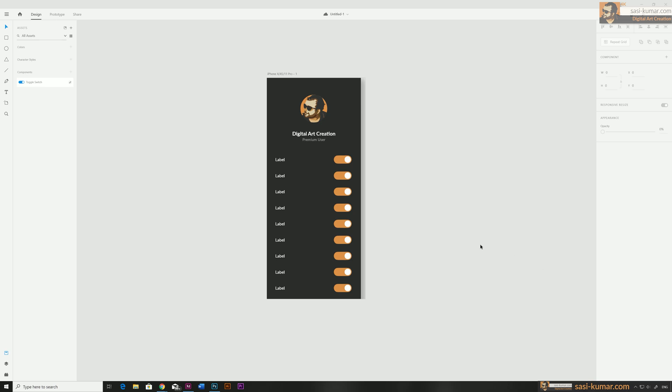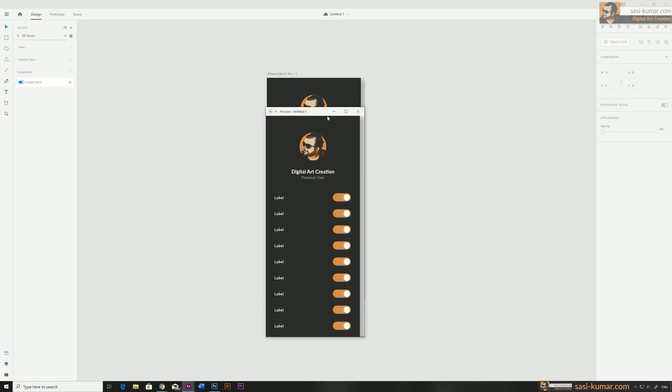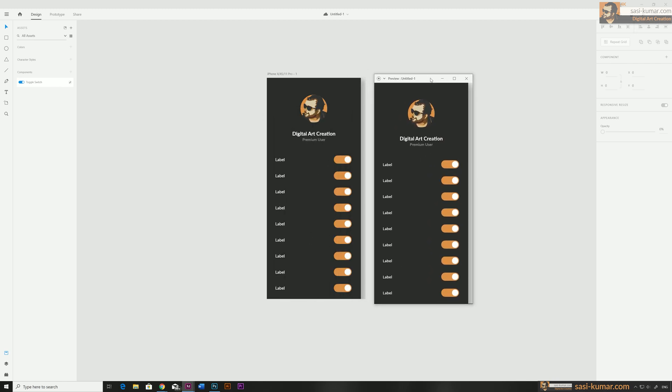Welcome back! Today in this Adobe XD tutorial I will show you how to create working components using component stages in Adobe XD. With this new feature you can save a lot of time and also avoid creating multiple artboards to achieve one simple component. Best part is that you can save this component as an asset and use that asset in any of your artwork again and again.